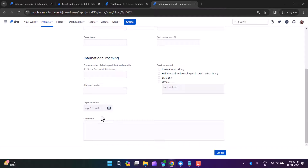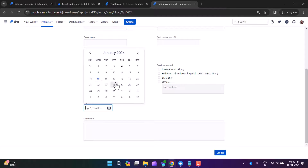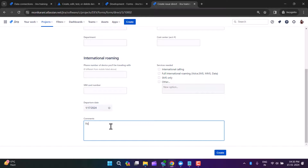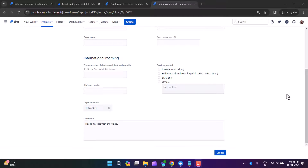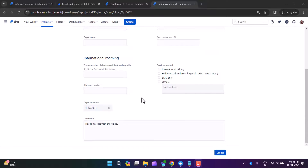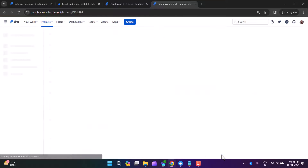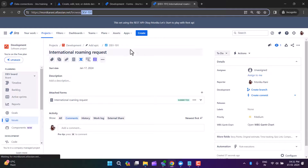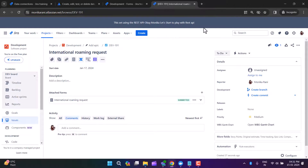The phone number, email, and department fields are optional so I'll skip them. I'll set my departure date to the 17th and write a few comments: 'This is my test with the video.' This is just a testing form — you can make your forms as per your needs. Now I'll create it.